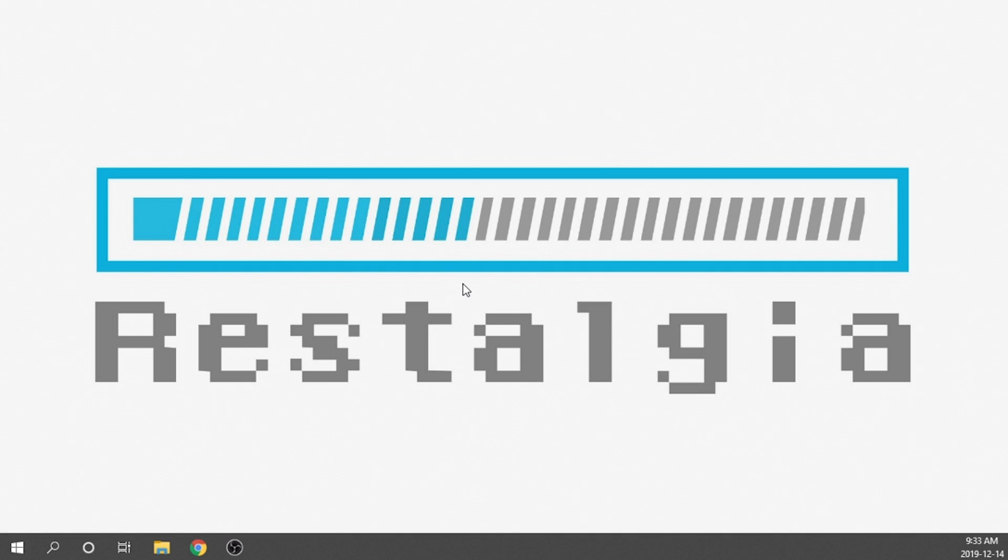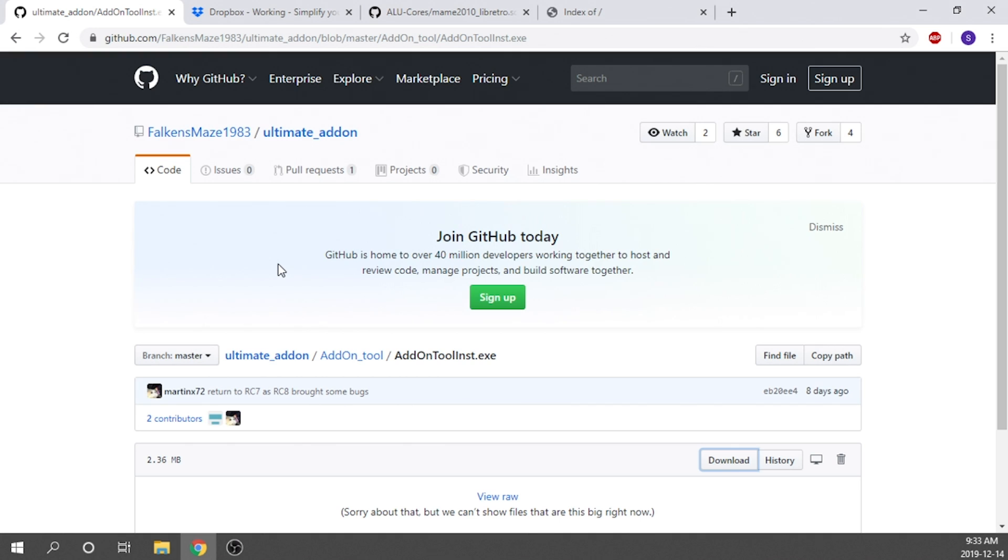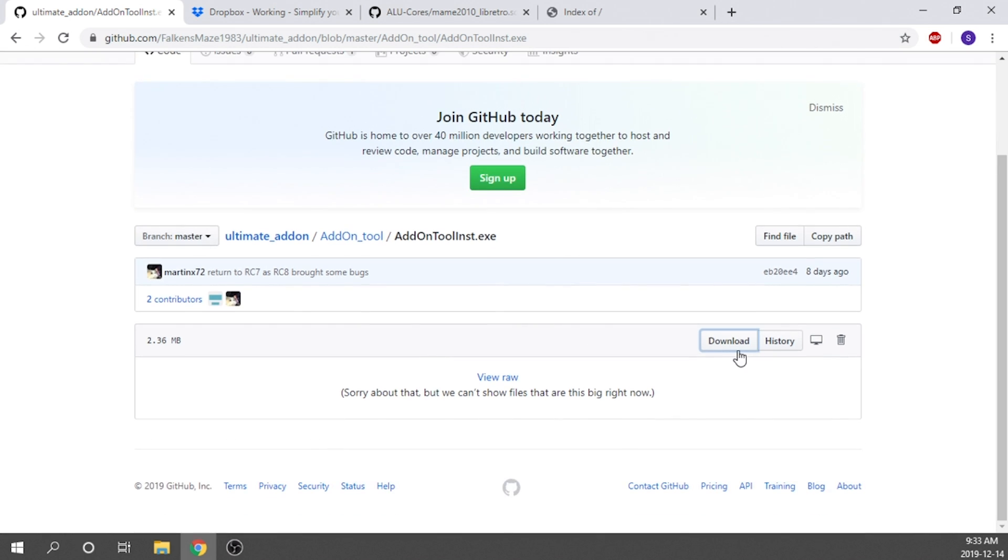The first thing that we're going to need to do is download the add-on tool. We can get it right from this website right here on GitHub. What I'm going to do is leave all the important links in the description down below. You'll be able to follow along with the video and install things at the same time to make things nice and easy. As you can see here, we've got this file, the add-on tool. All we need to do is click this download button.